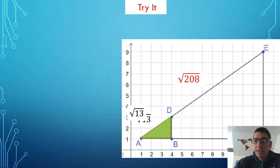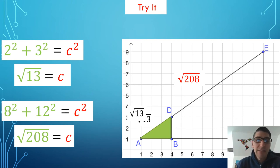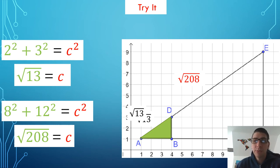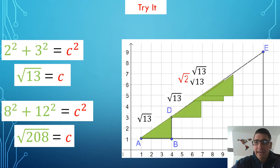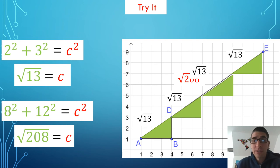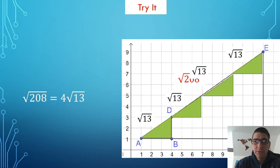Let's try another one. Here we have some more similar right triangles. I'm going to find the length of the hypotenuse for AD and the hypotenuse AE using the Pythagorean theorem. I get that the square root of 13 is the smaller hypotenuse and the square root of 208 is the larger hypotenuse. Now I'm going to use the picture to figure out how many square roots of 13 will fit in the square root of 208. With my PowerPoint animation — it looks like there will be four square roots of 13 that are equivalent to the square root of 208.